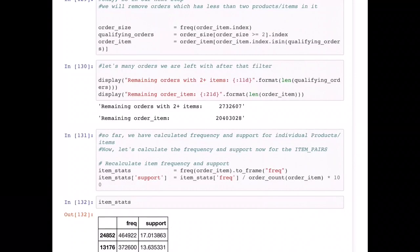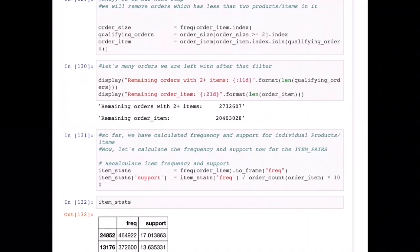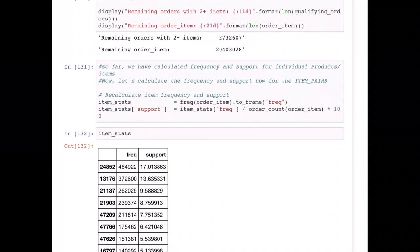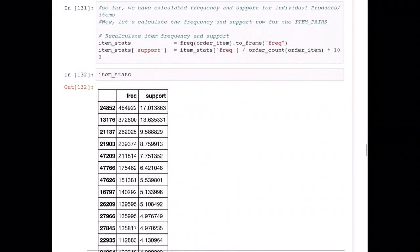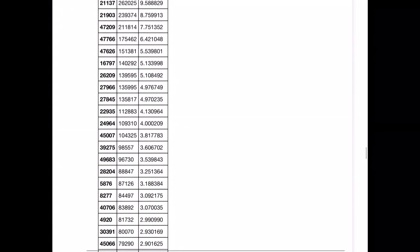Now, based on the item pairs, we're going to see how many times each pair was ordered together. Based on that we'll also calculate the support for those item pairs. Initially we were only looking at individual items like apple, egg, or broccoli. Now we're looking at how many times apple and broccoli were ordered together, how many times apple and egg were ordered together, and so on. You can now see for each order-item pair its frequency and support.